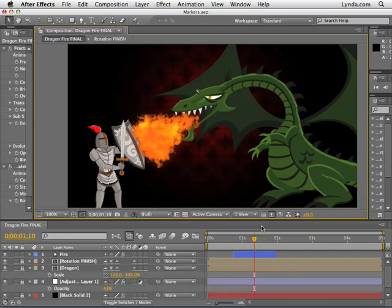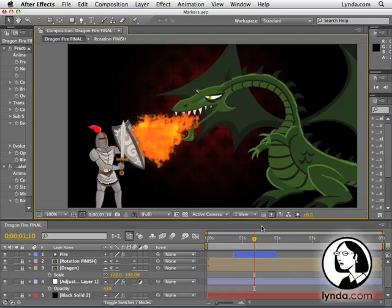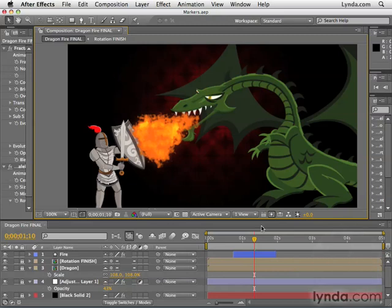Oftentimes when you're working in After Effects, you want to mark a certain spot so you know where something happens. Let's say maybe there's a certain part of the audio that happens, maybe a click or something, and you need to sync up your animation with that point in the audio. Having a marker at that particular frame where that audio is happening is going to really help you while you're creating your animation. We're going to look in this movie at two different types of markers: composition markers and layer markers.